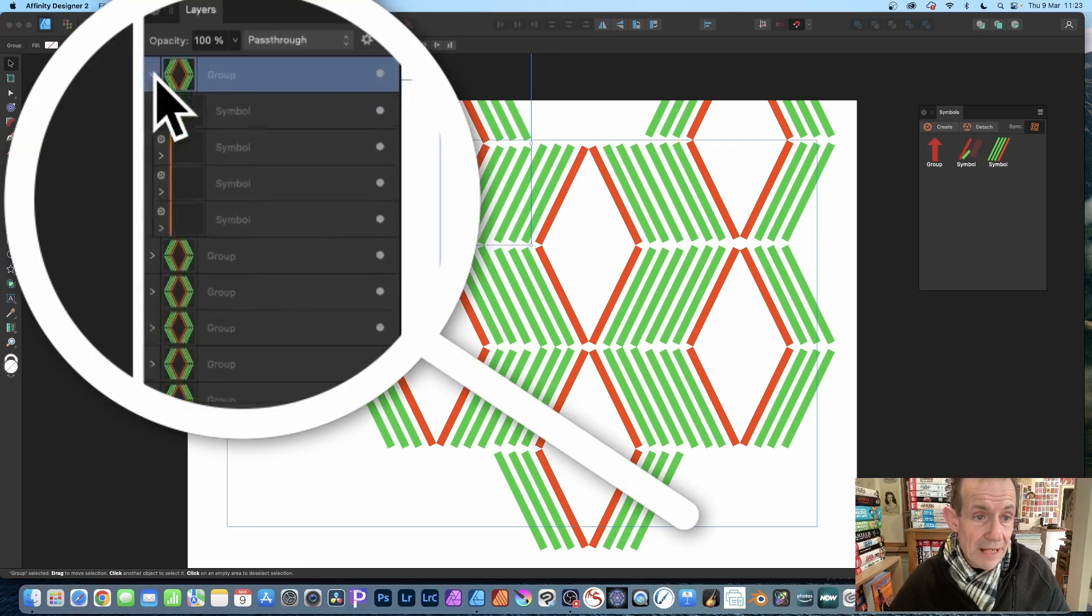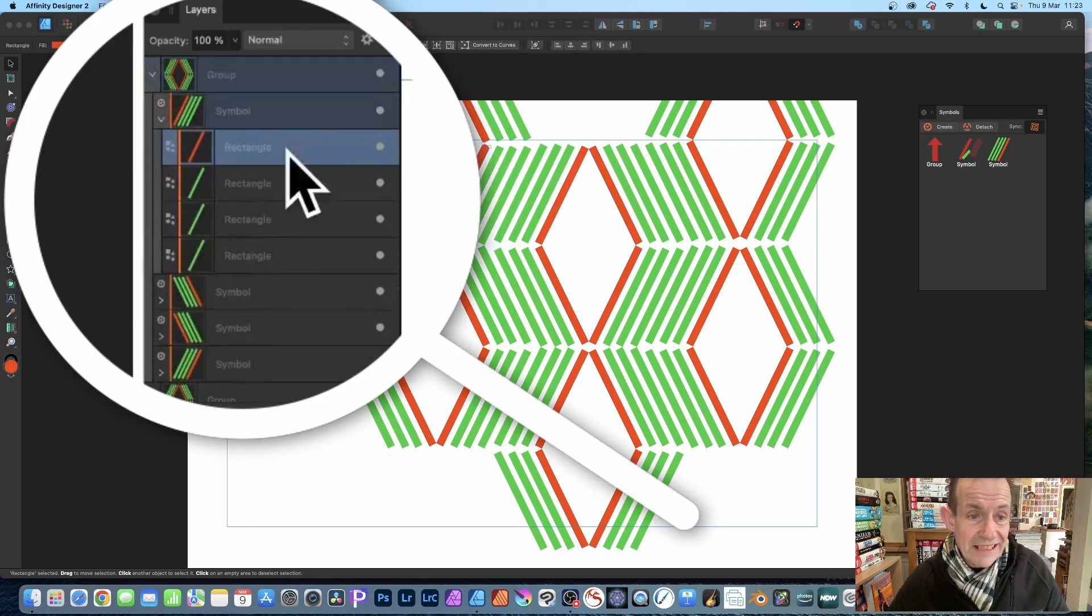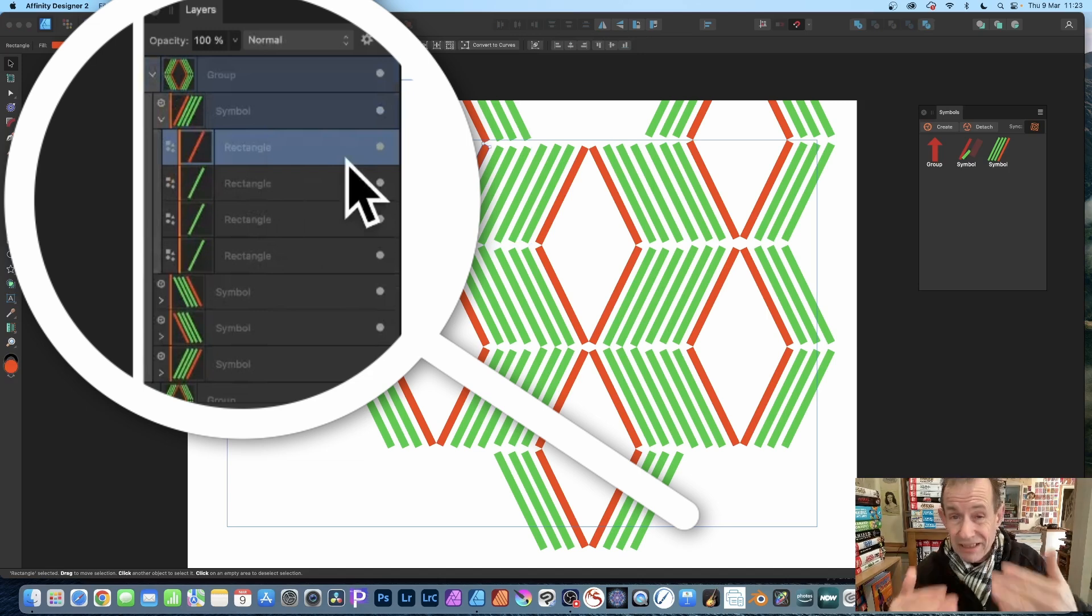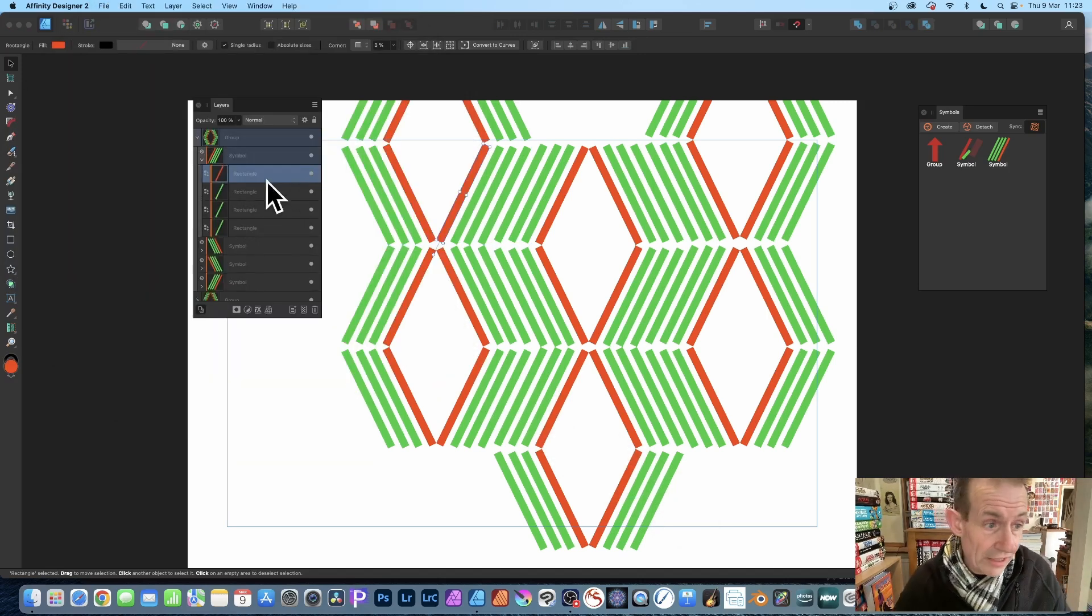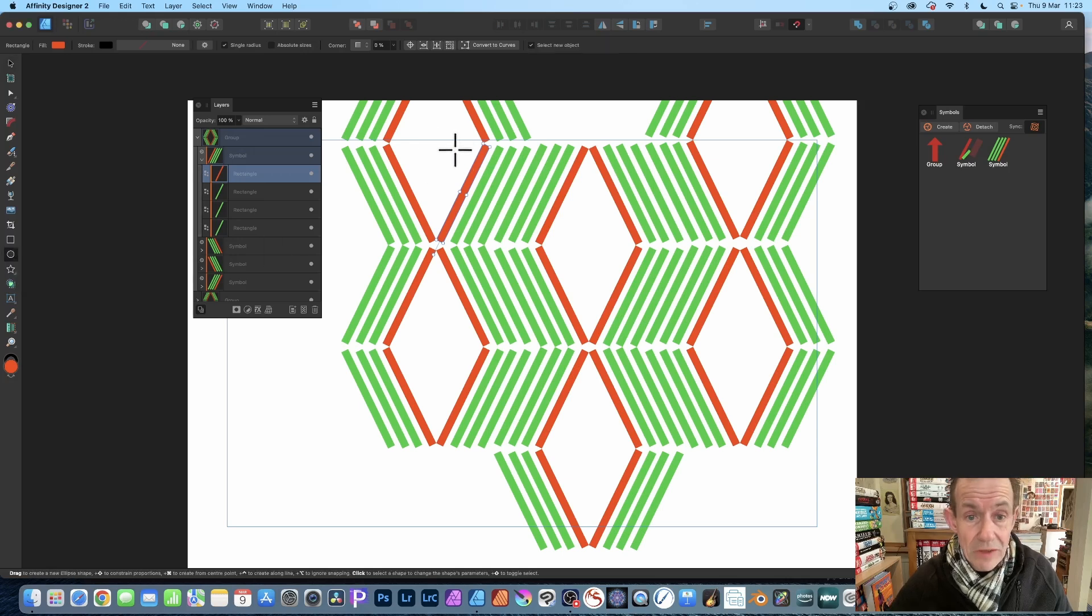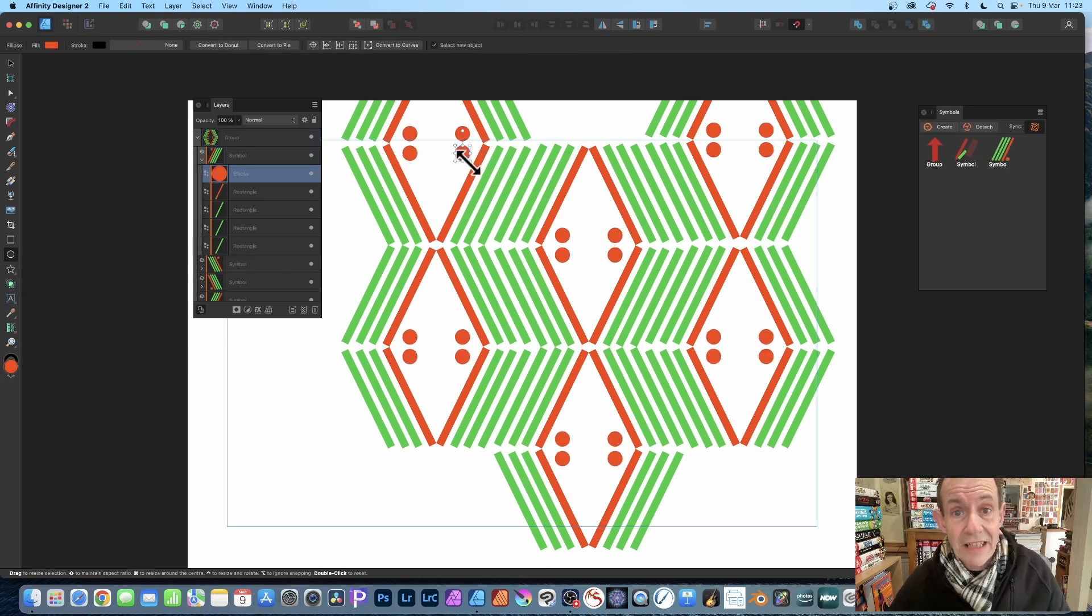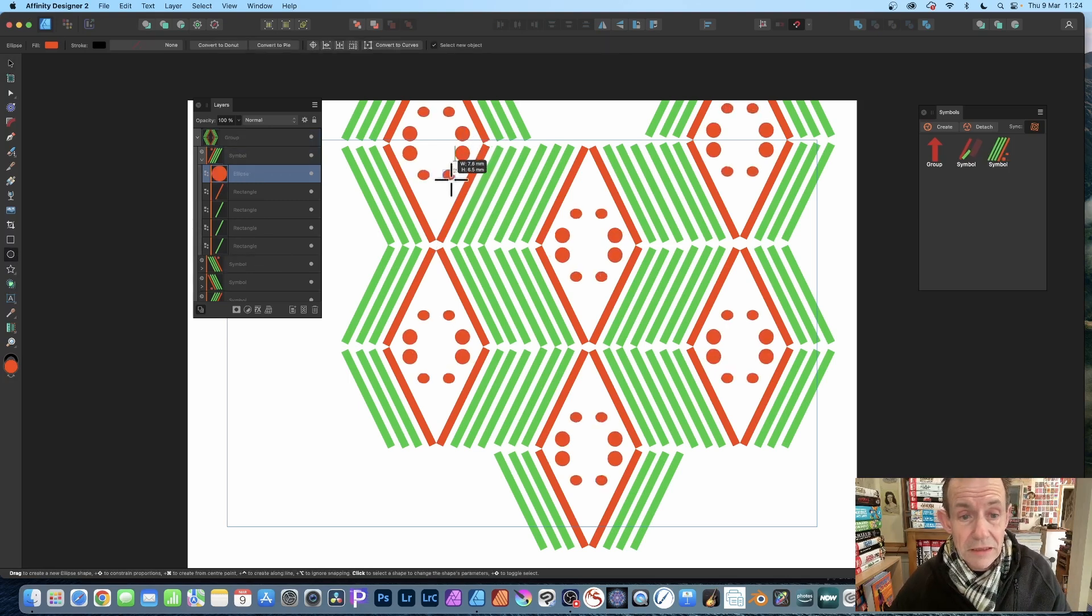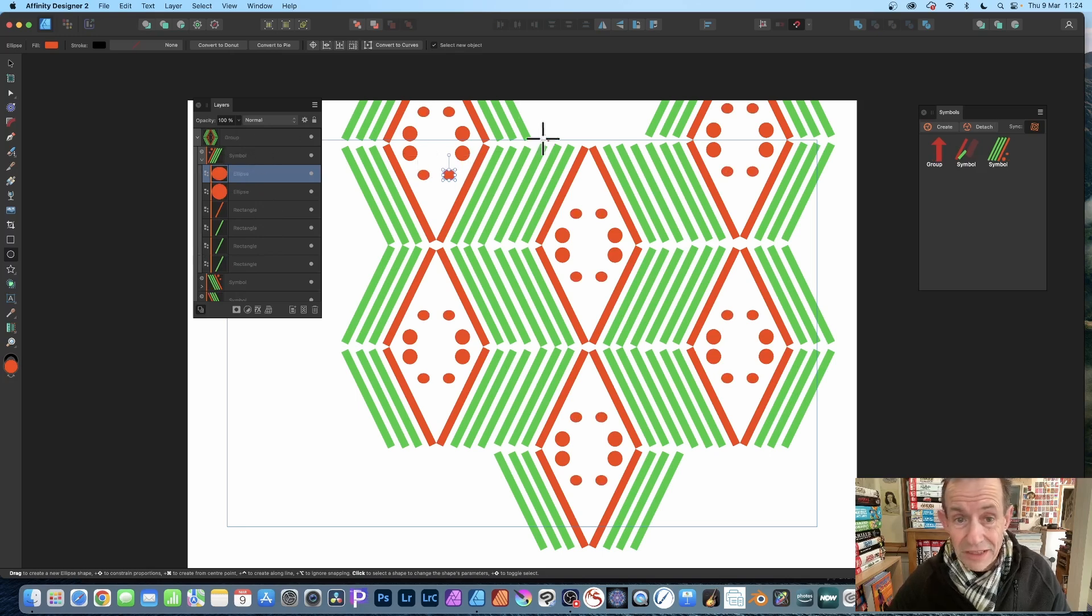But what you can do exactly the same as before with that other design: simply expand out here. You've got Group, you've got Symbol, and the key thing to change is the rectangle or any other shape. You can always add other shapes. You can always think, 'Oh, you know what, I forgot one—a circle there.' So you can just add a circle, and as you add that circle you see it adds everywhere else.